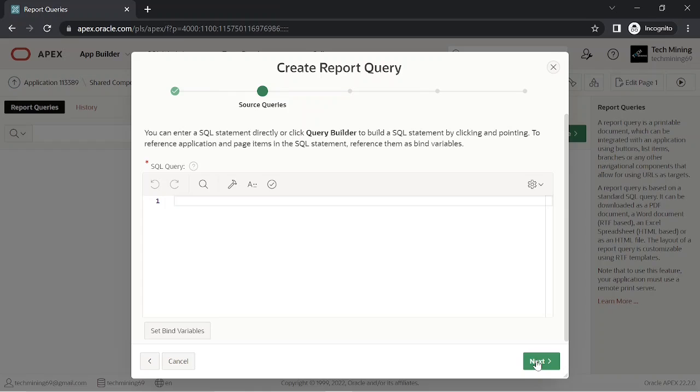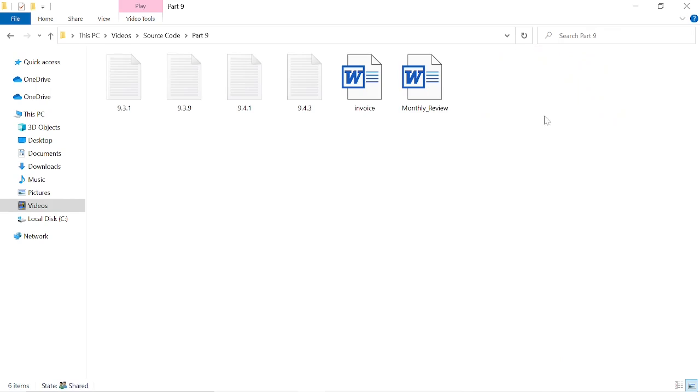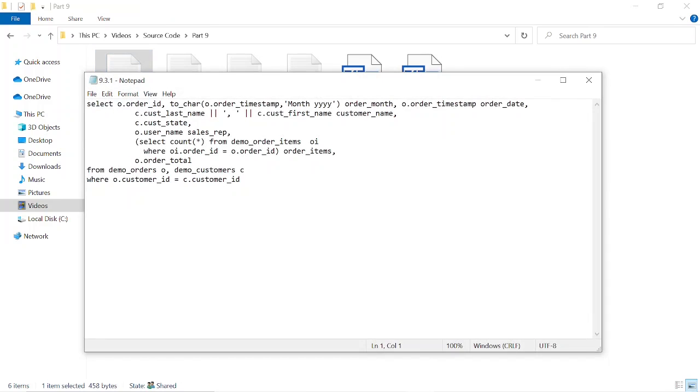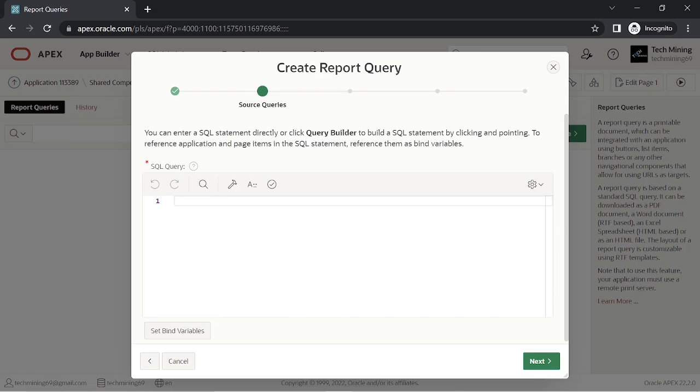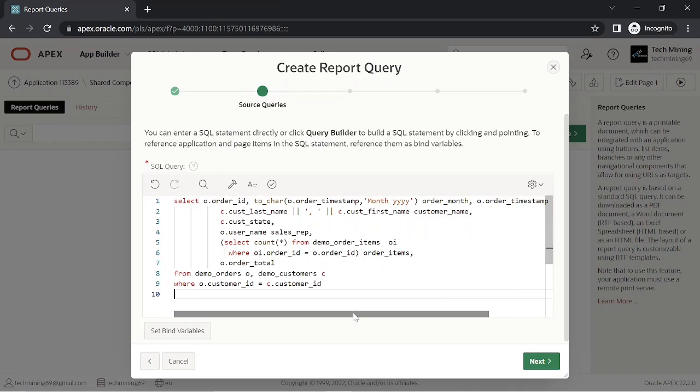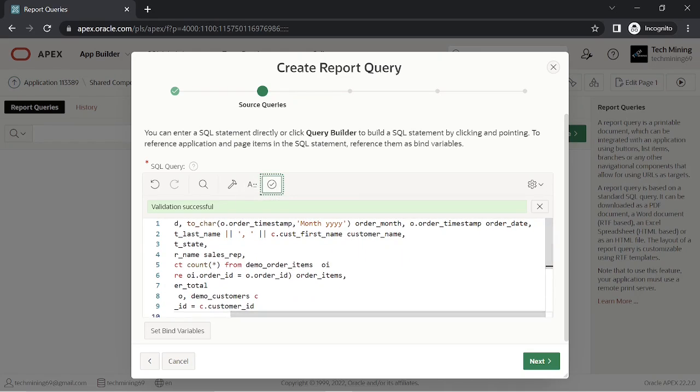Link of source code is provided in video description. Open Part 9 folder to get file used. You can associate a report query with a report layout and download it as a formatted document. If no report layout is selected, a generic layout is used.